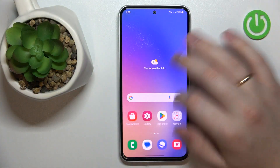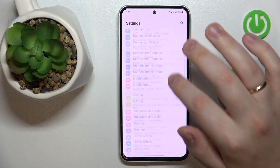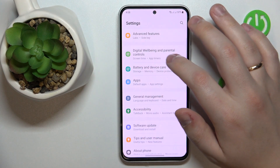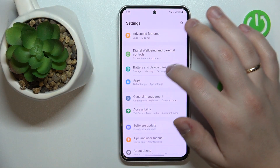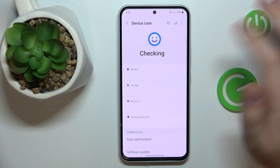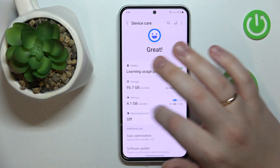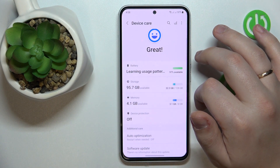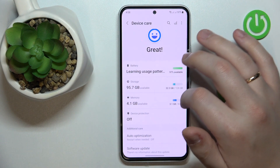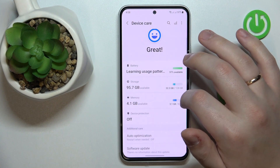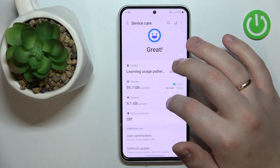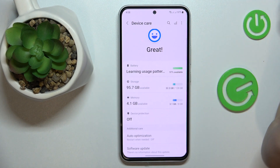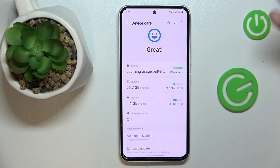First, you will need to open Settings. From here, go to the Battery and Device Care category. At the Memory section, you can see how many gigabytes you have as RAM in general, what part of it is currently being used, and how much is currently available.